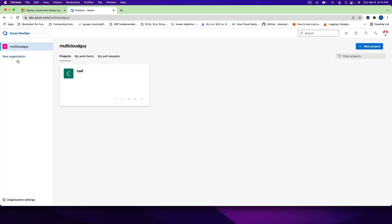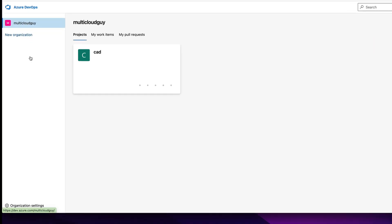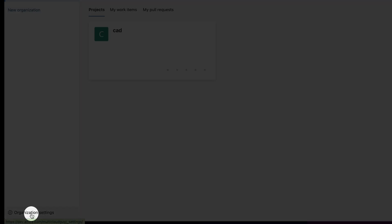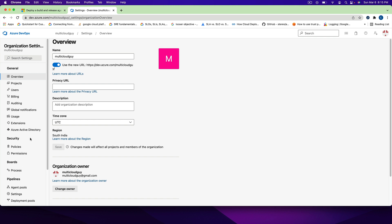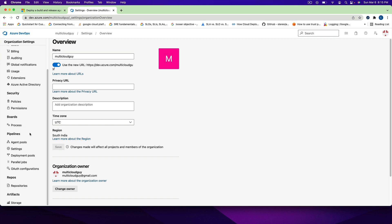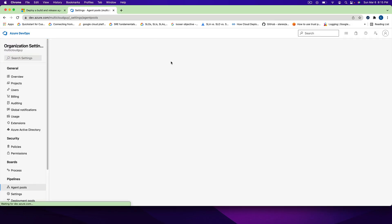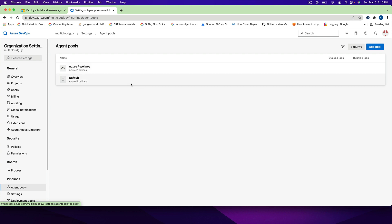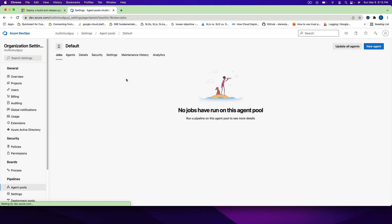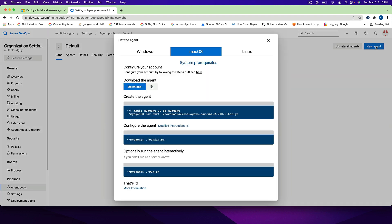So here at dev.azure.com, 'multicloud' is my organization. Go to Organization Settings on the bottom left — this is where you'll see all your agents and configured items. Now go to Agent Pools. I don't have any agents in the default pool, so I'm going to configure a new agent. Click on New Agent and you'll see the steps for macOS, Linux, or Windows.